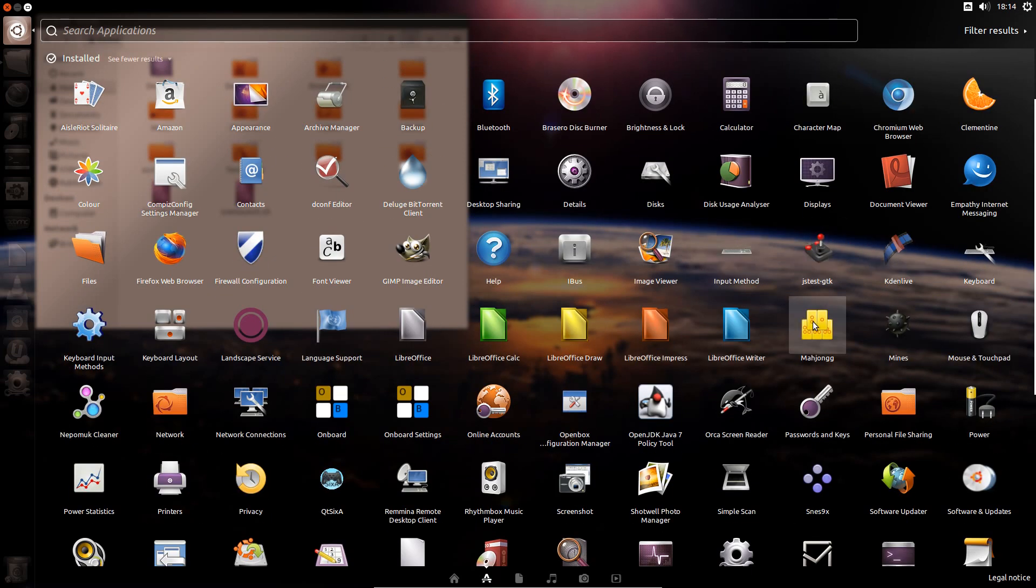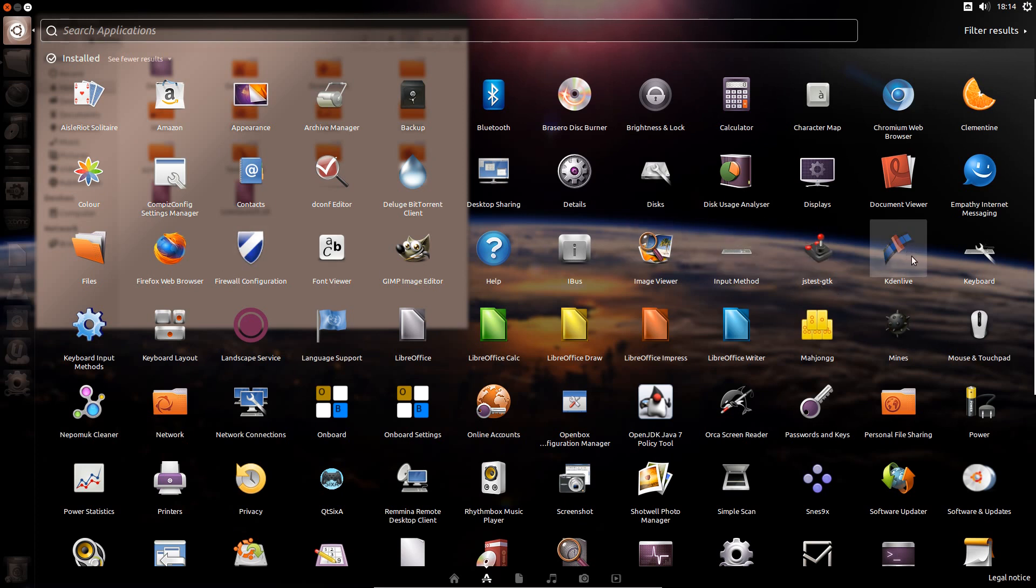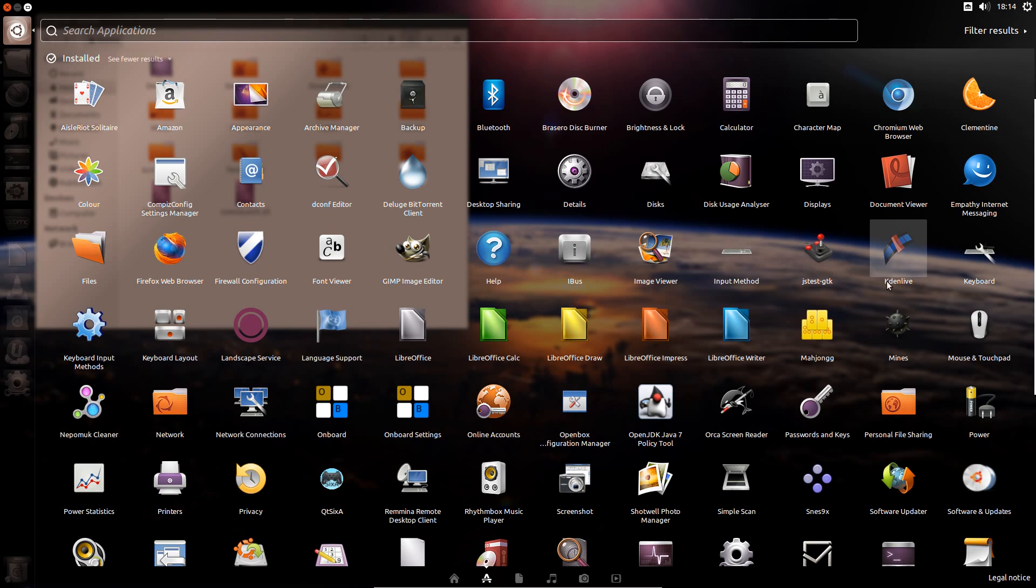JSTest, Kdenlive, Mahjong and Minds all appear to be missing. And the firewall as well. Default icons look like they could just about sit in or write against the rest of the FS icons.